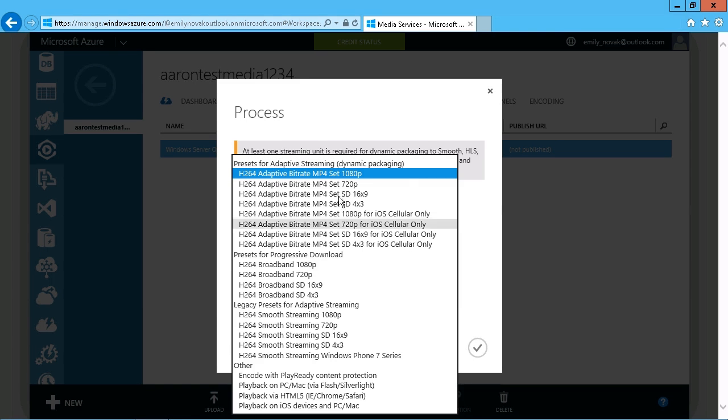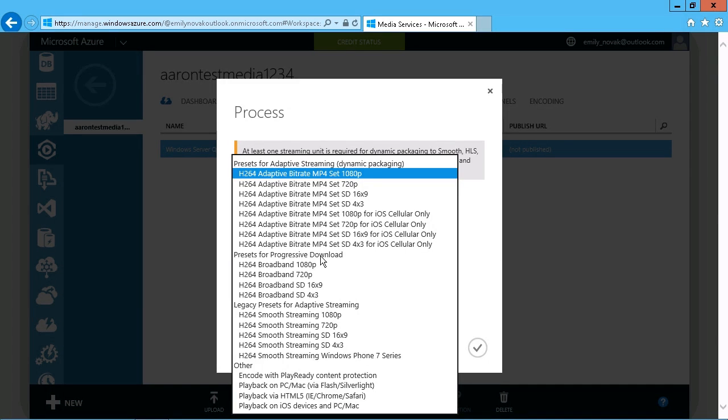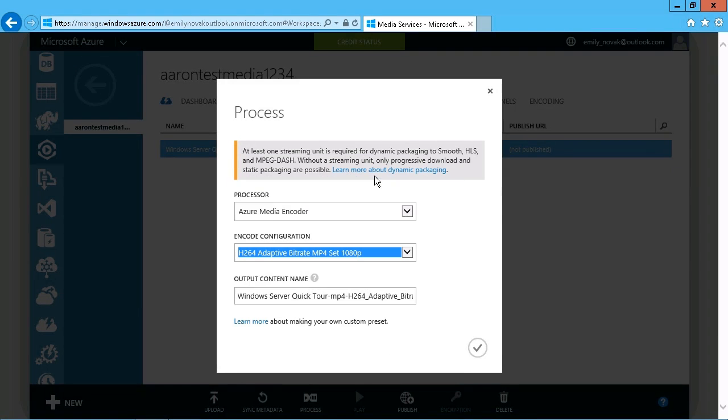What is it you want your users to be able to do with this content? Just simply view it through streaming or download it. So I'll just leave the defaults there. And again, the output content name.